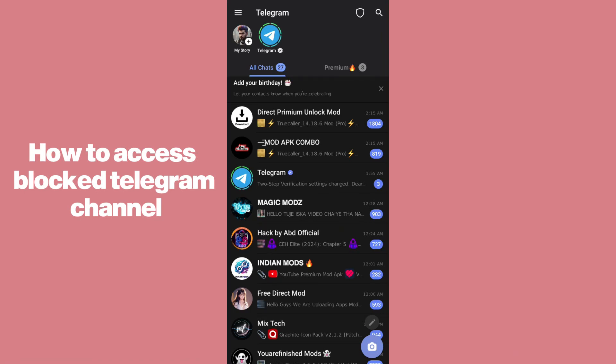Hello guys, welcome back. In today's video I'm going to show you how to access a blocked Telegram channel. It's pretty simple, let's get started. First of all, you guys have to open up any of your browsers.